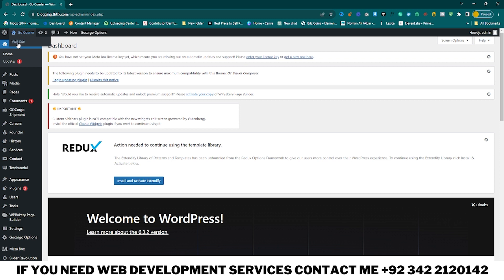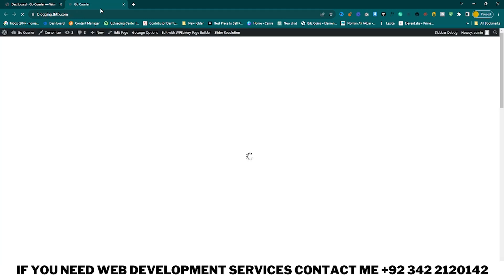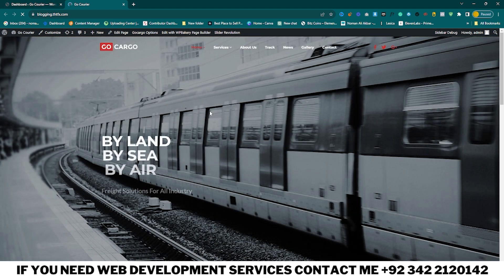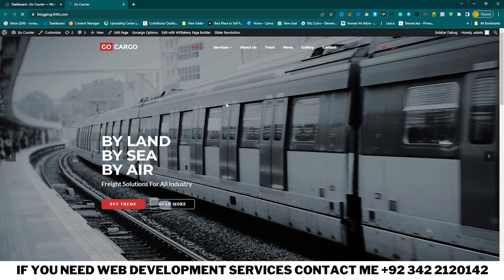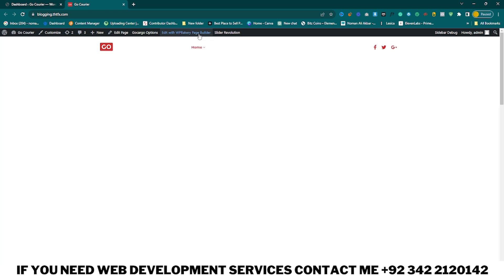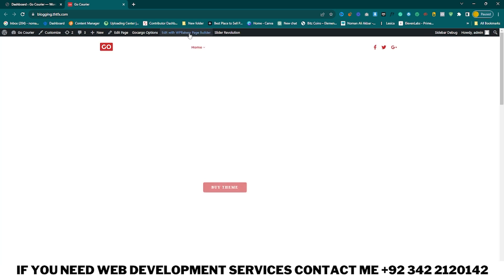Click on Dashboard and here you can see Visit Your Site. This website is built with WP Bakery Page Builder.